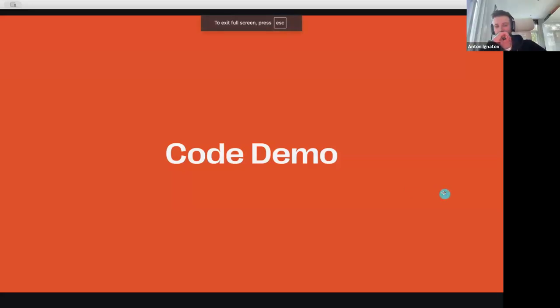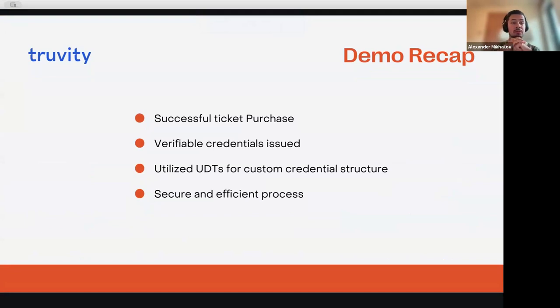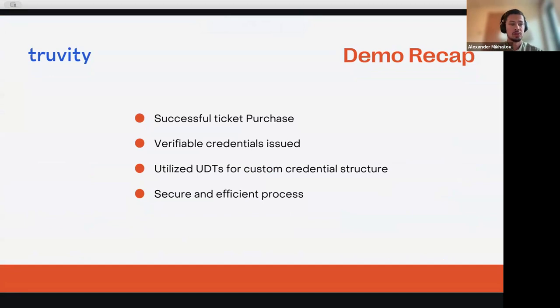Thank you, Anton. Let me quickly jump back to the slides. A quick recap of what Anton just showed us: we successfully purchased the ticket. We used verifiable credentials and verifiable presentations. We shared the information between the entities and utilized UDTs for preparing the custom credential structure. As you can see, it's a secure and very efficient process — the code Anton showed is very short — and we hope it will help you create applications with ease.